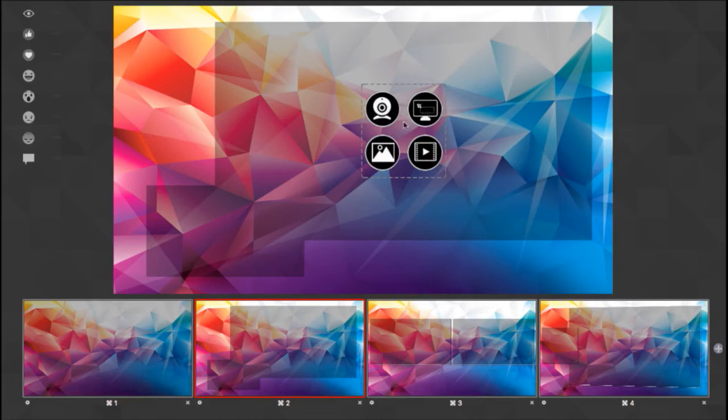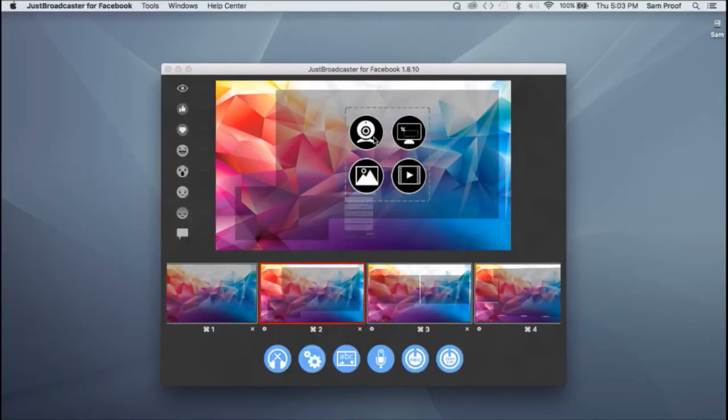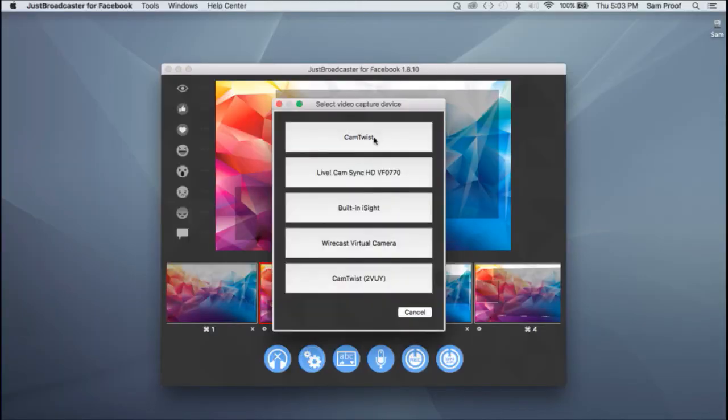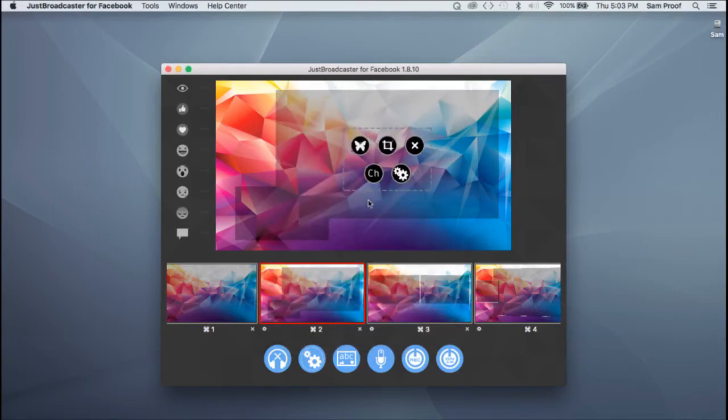Video device, screen sharing, image, or video clip. To add a video, click on the webcam icon. A window opens with a list of all your camera inputs. You click on the one you want.